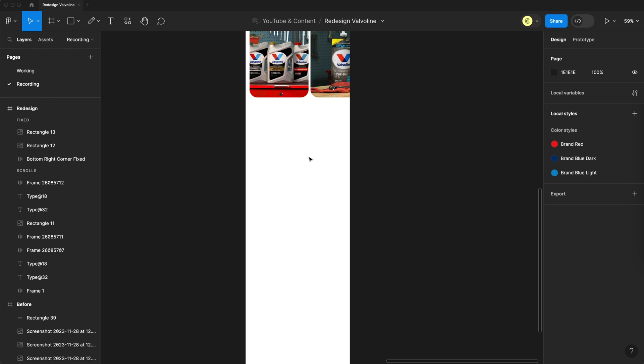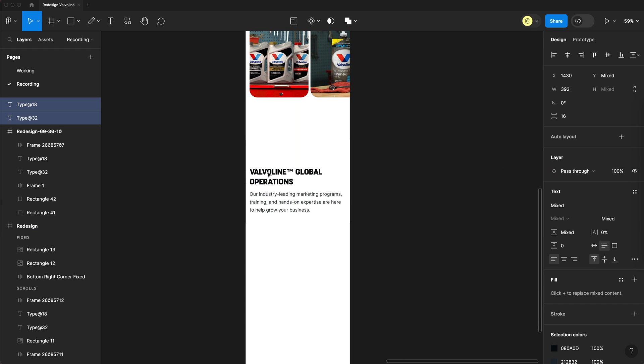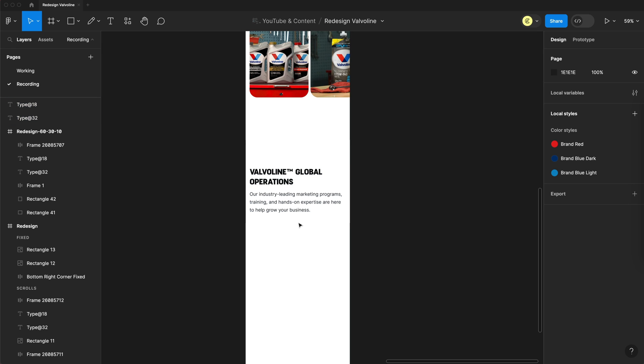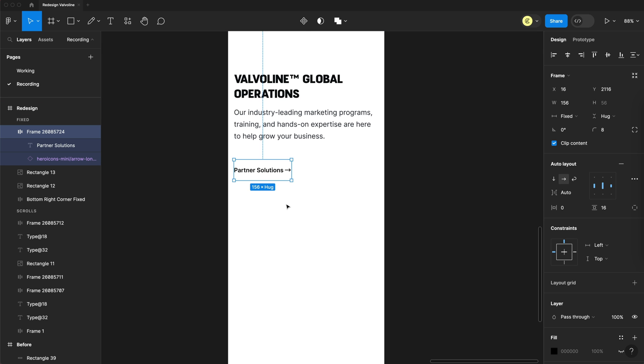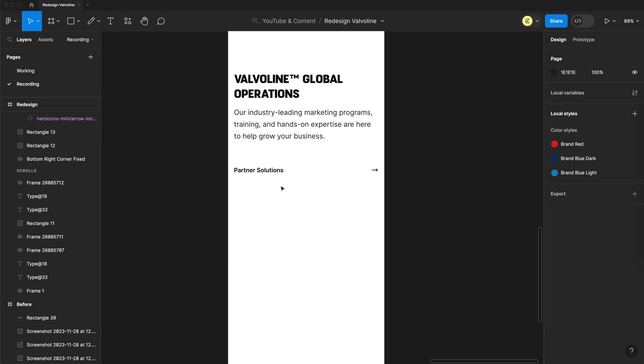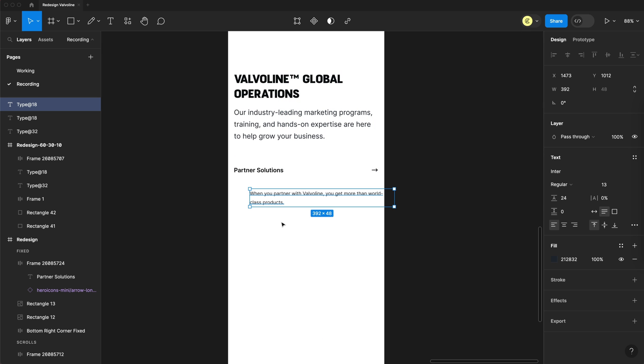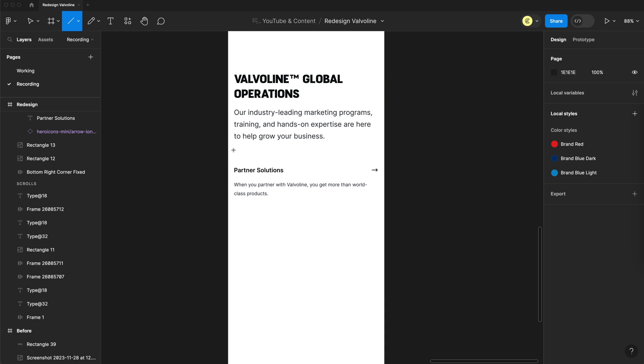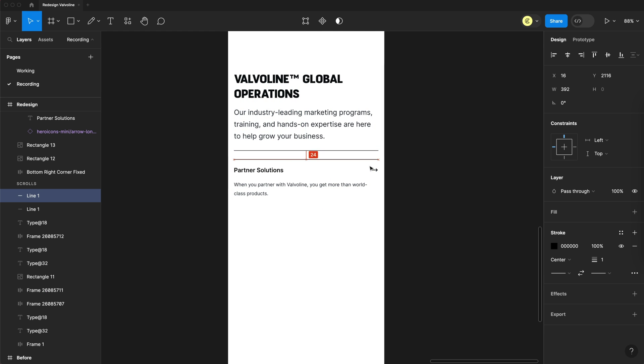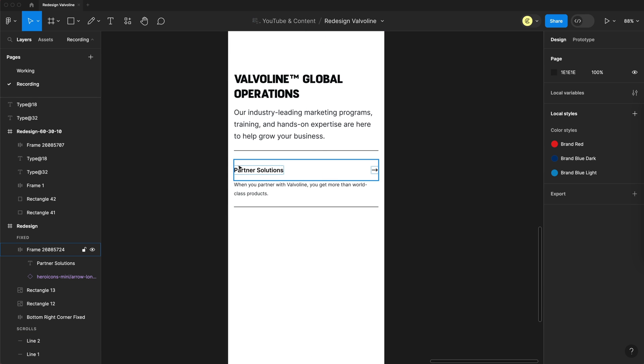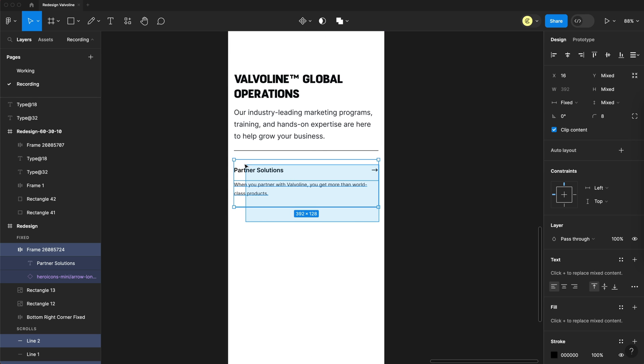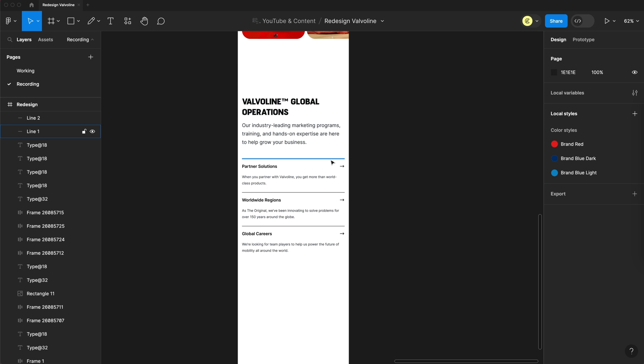For the third section, we'll have a heading, which is Valvoline Global Operations, and we'll have a nice paragraph below that. Then finally, we'll add that tertiary button I was talking about, and we'll stretch that to the full width of page and throw a quick description about that page right below it. Then we'll separate the white space with a division line, creating basically a card section, and we'll repeat that three times like so.